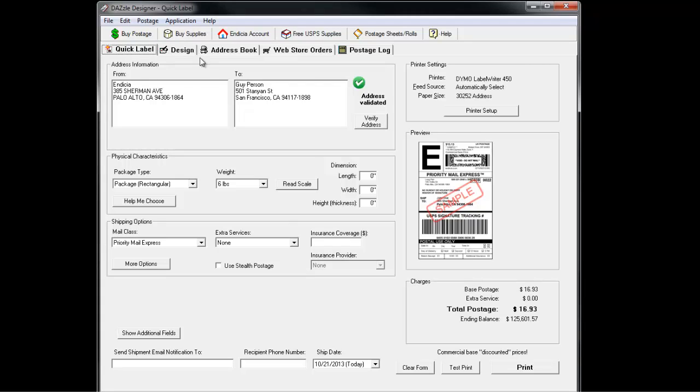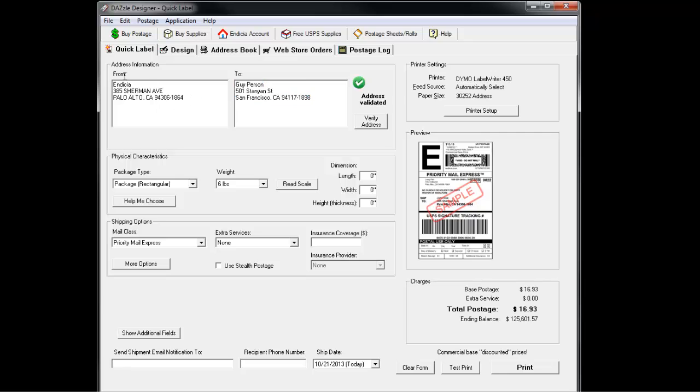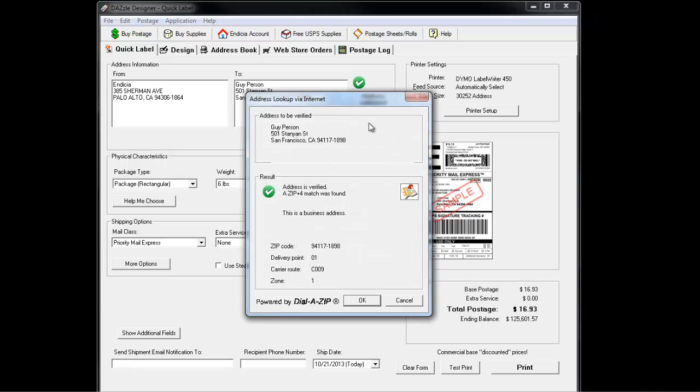First, add the destination address. The default return address will be the one tied to your account. To change it, simply click on the box labeled From. You can verify the addresses you entered by clicking the Verify Address box. If these addresses are correct, a green check mark will appear next to the addresses.